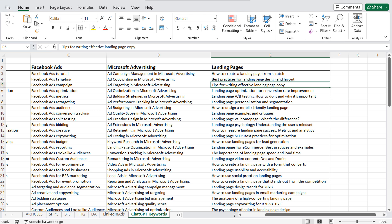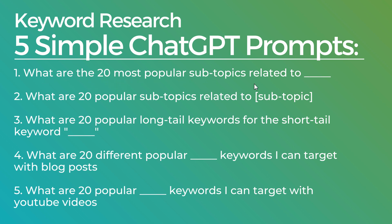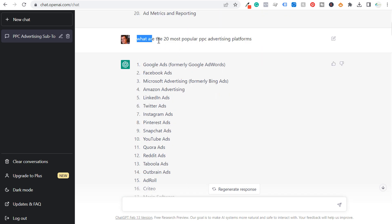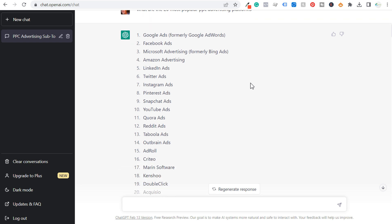You can do all sorts of keyword research using these different prompts — break down your topic into subtopics very easily, find the 20 most popular subtopics even for one of your other subtopics. As we scroll up, you'll see the 20 most popular PPC advertising platforms — if I start creating content around Twitter Ads, I can ask what long-tail keywords and video ideas exist for that. It starts with keyword research, and from there you can easily create content ideas. Hopefully this has been helpful on how to use ChatGPT for keyword research. If you have any questions, please leave them in the comment section. Thanks for watching, and make sure you subscribe to the Surfside PPC YouTube channel.